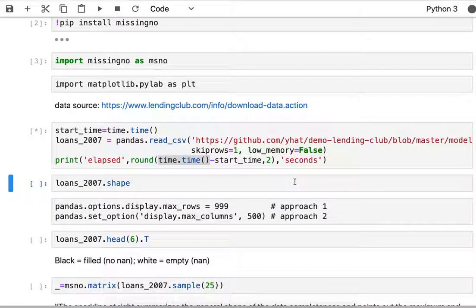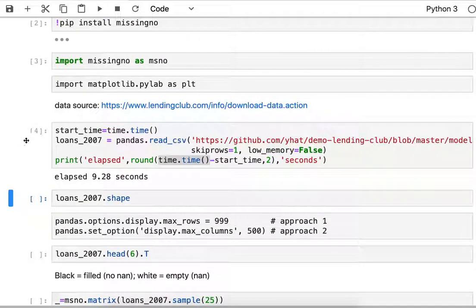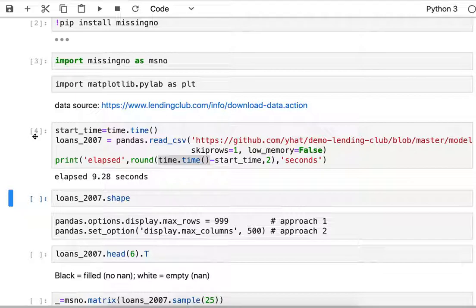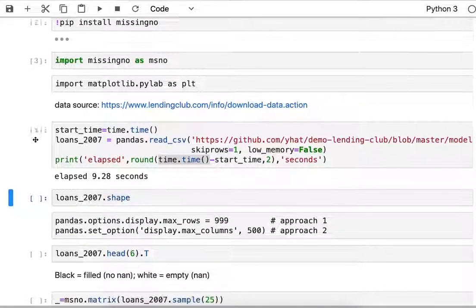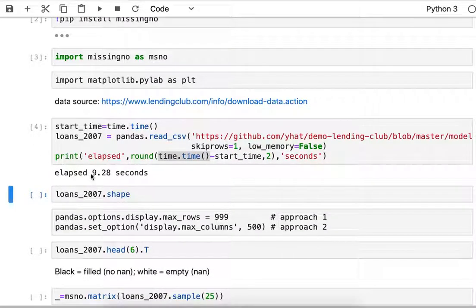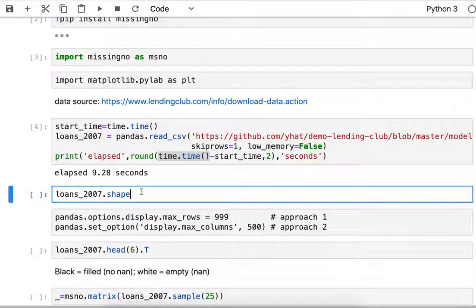Once that... the star here indicates it's executing, then it changes to a four because it's the fourth cell that was executed, and it took about nine seconds to download and read into memory.